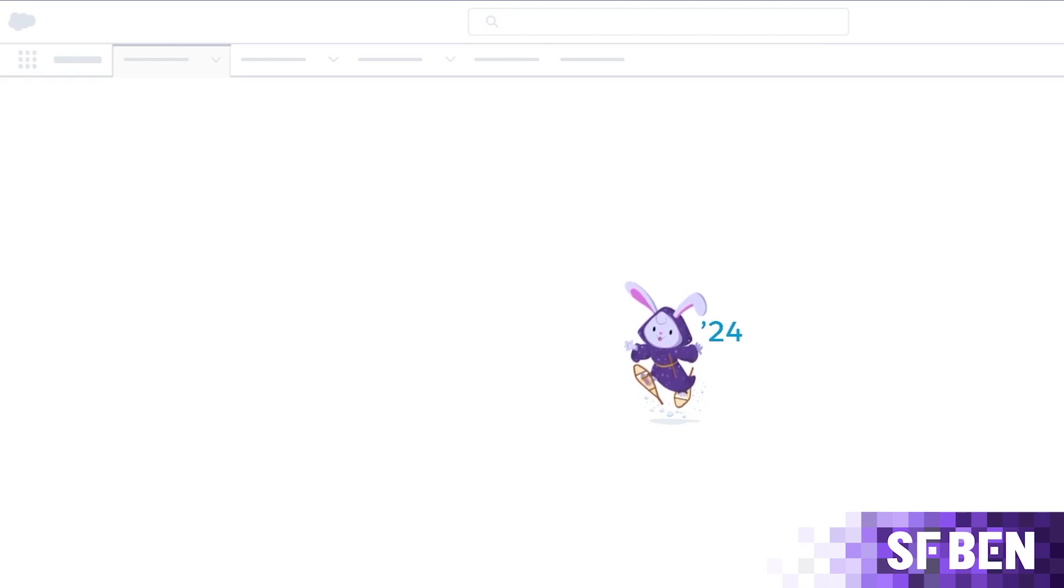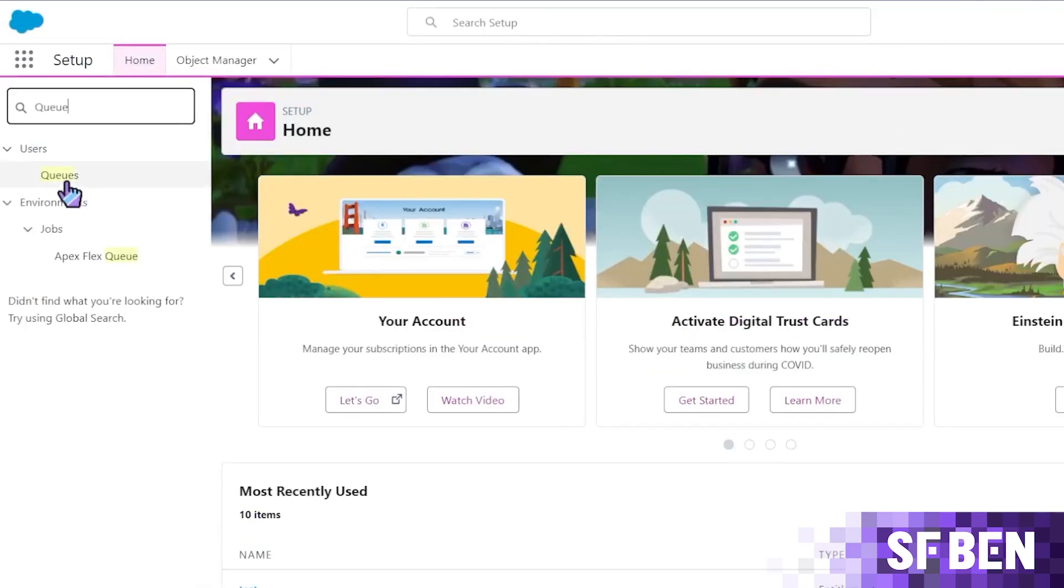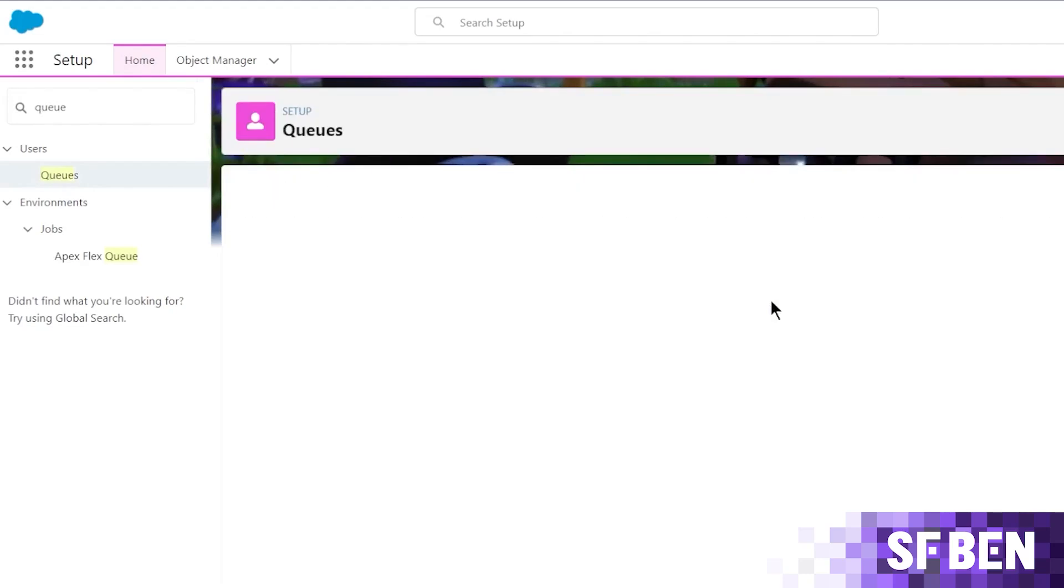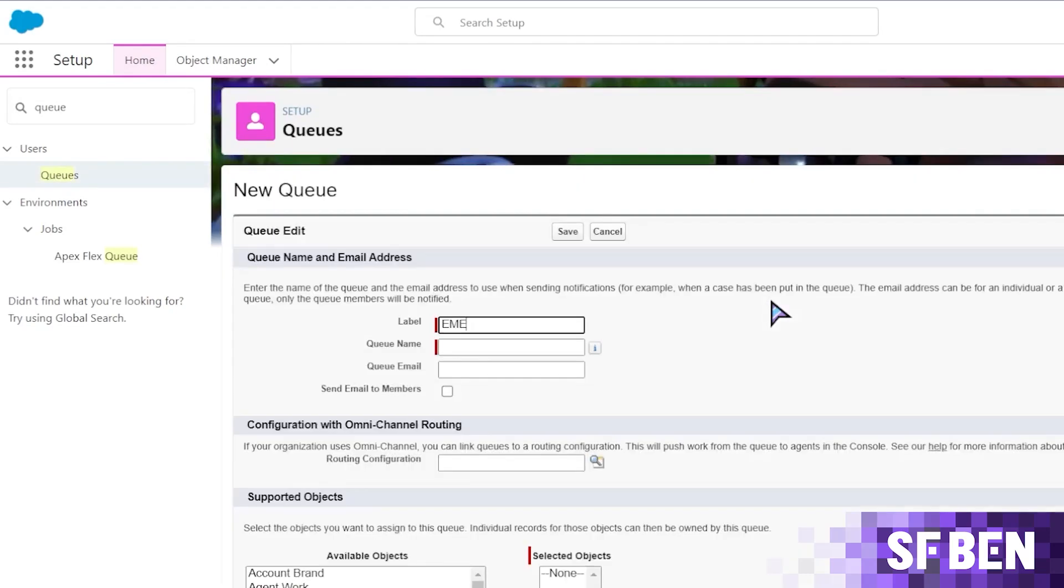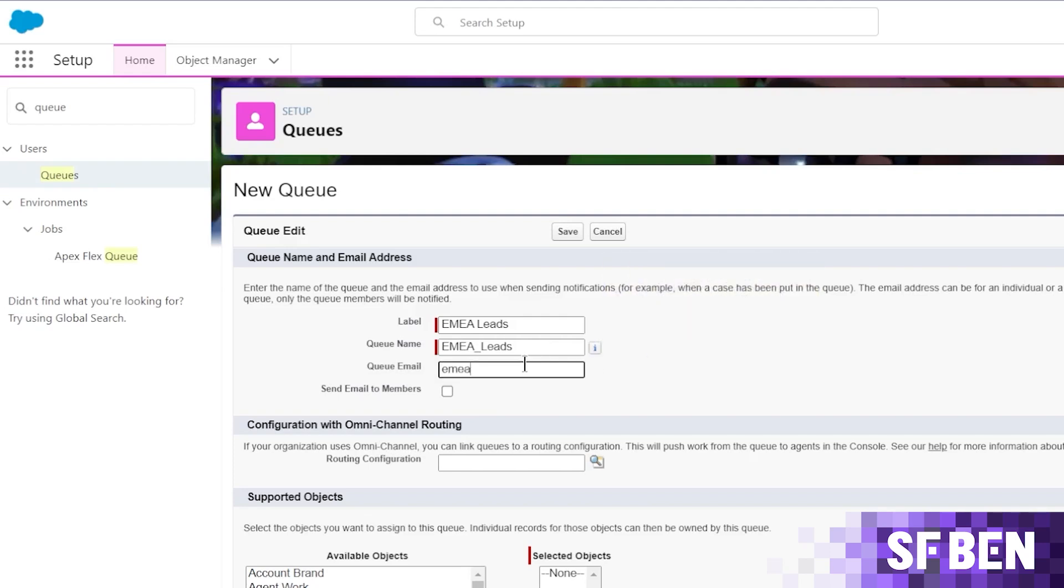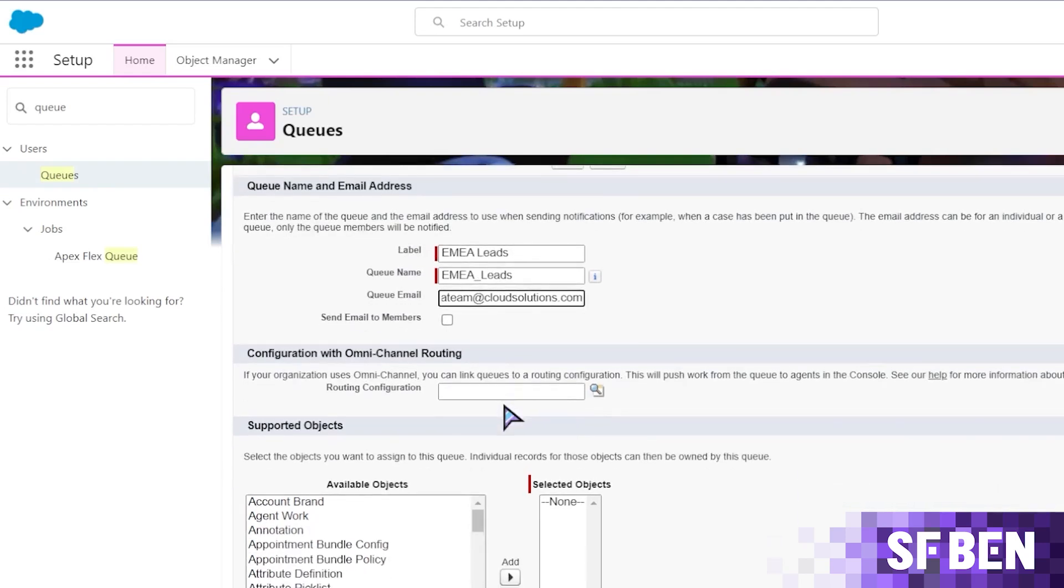Now, first step is creating the queue. From setup, let's use the quick find box to search for and click queues. Hit new and then enter a label. Let's name this EMEA leads. It is optional to add a queue email. When you add an address to this, an email notification will be sent to it whenever a new record is added to the queue. It is great for shared inboxes. Now, when you select send email to members, all the users in the queue will receive respective email updates too, not only the address entered as a queue email.